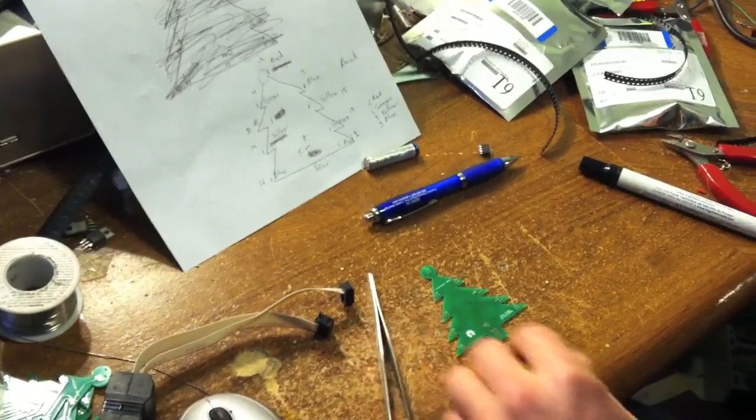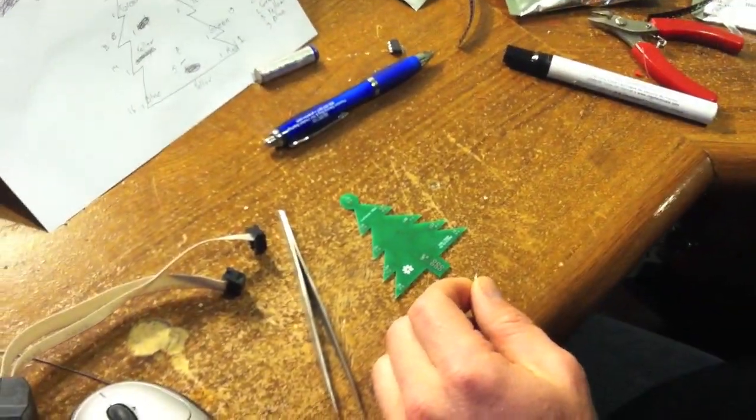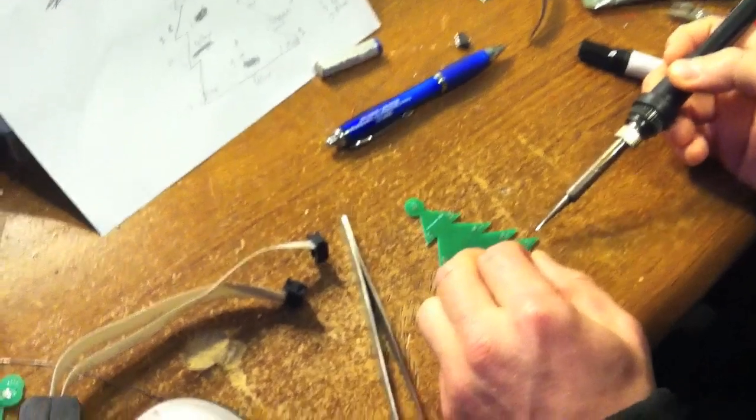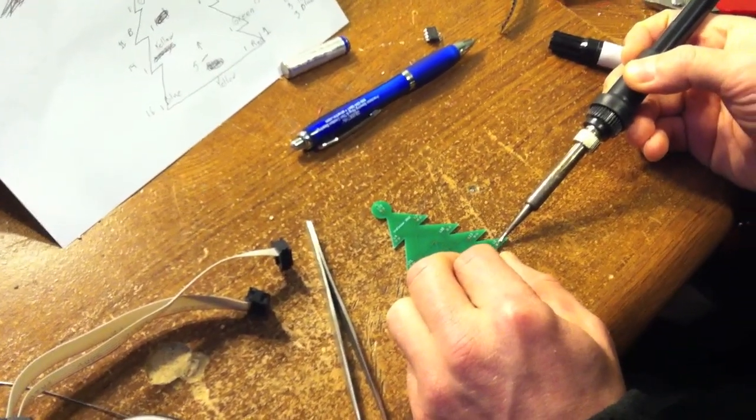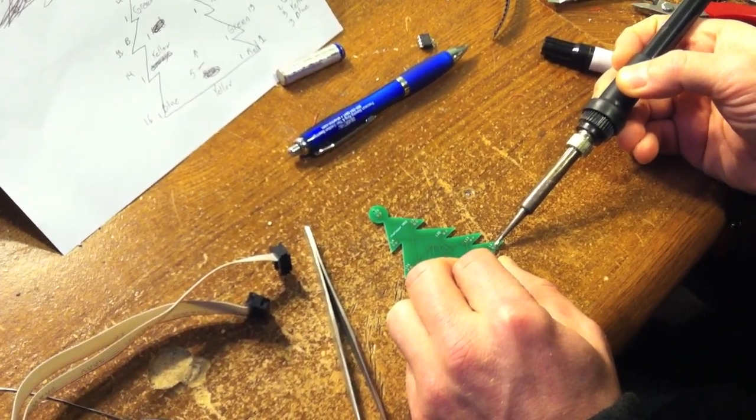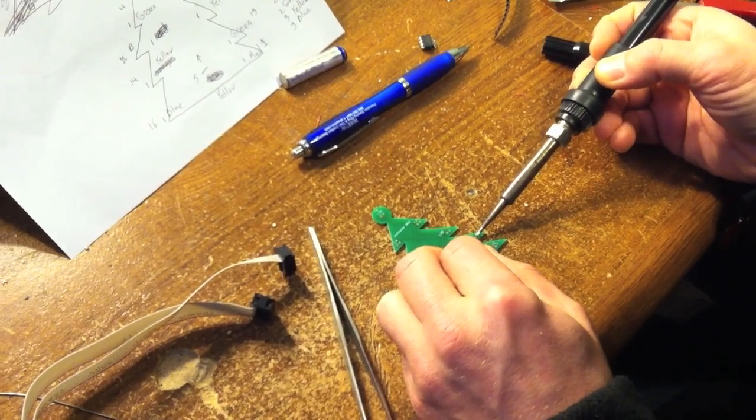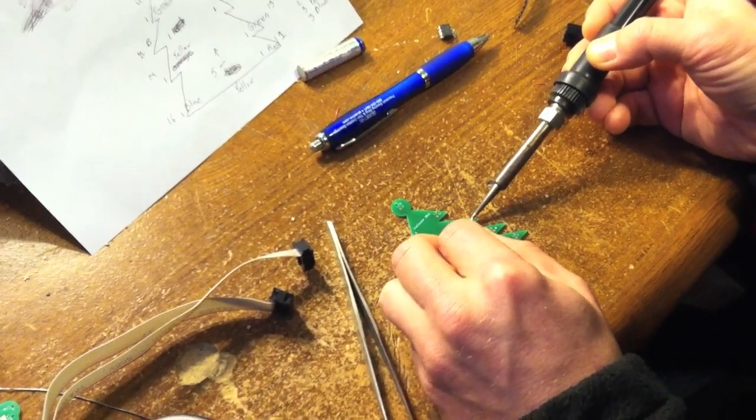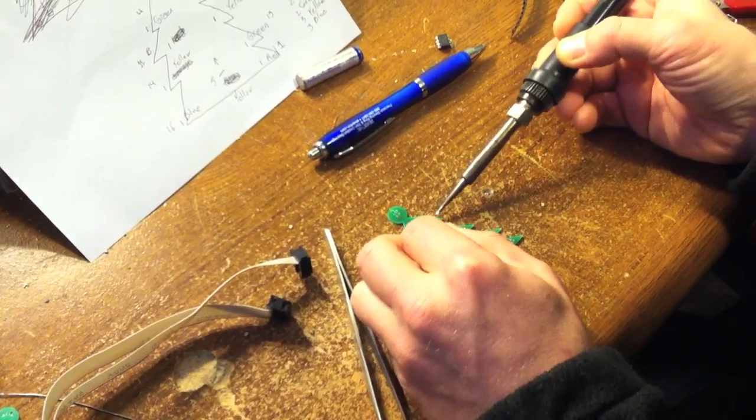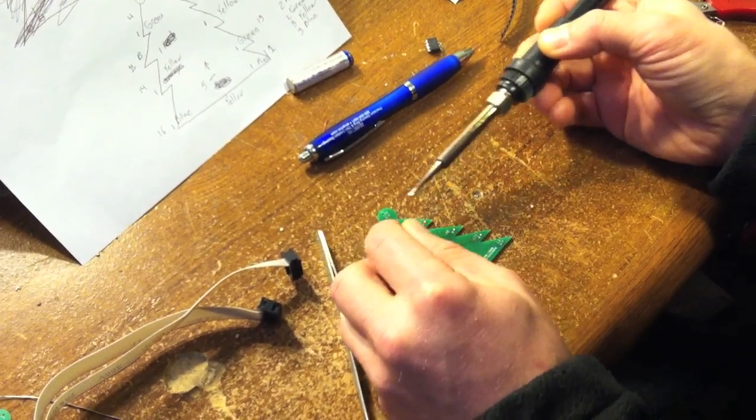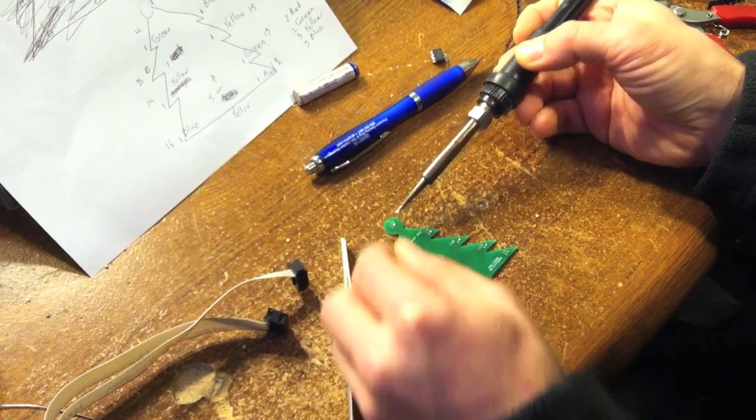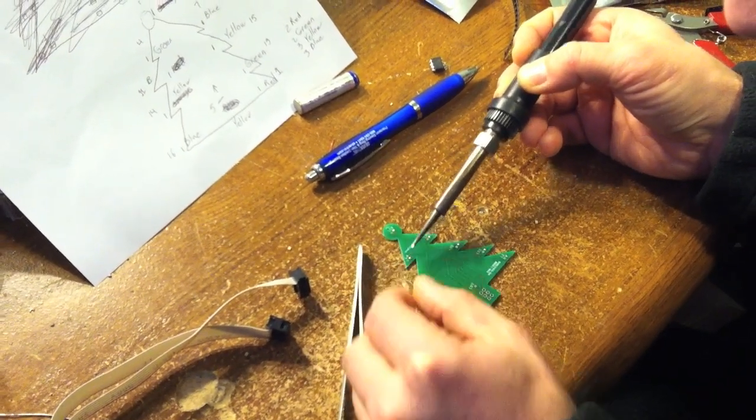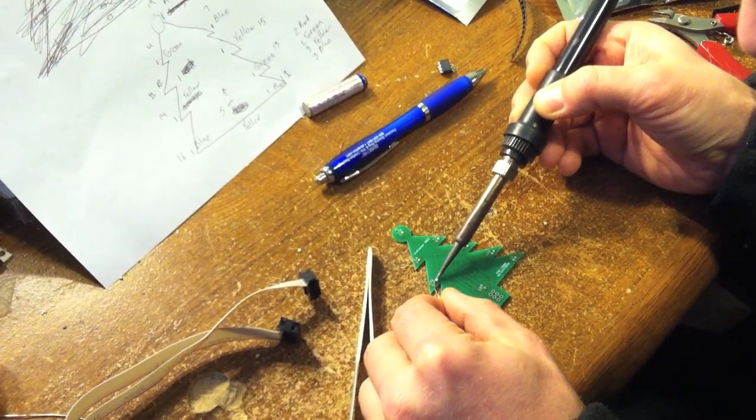First thing I want to do before I start soldering them is tin all the pads. Get some solder on one of each of these pairs of pads. Since I'm right-handed I do all the right-handed ones.